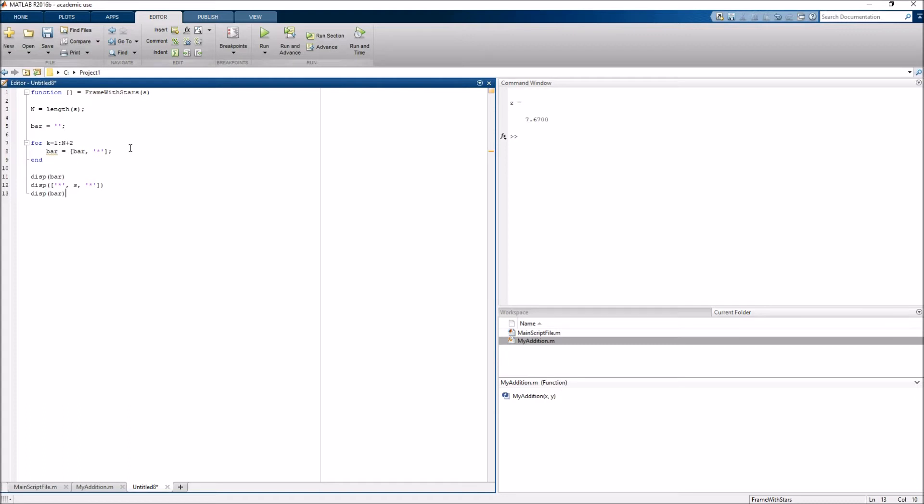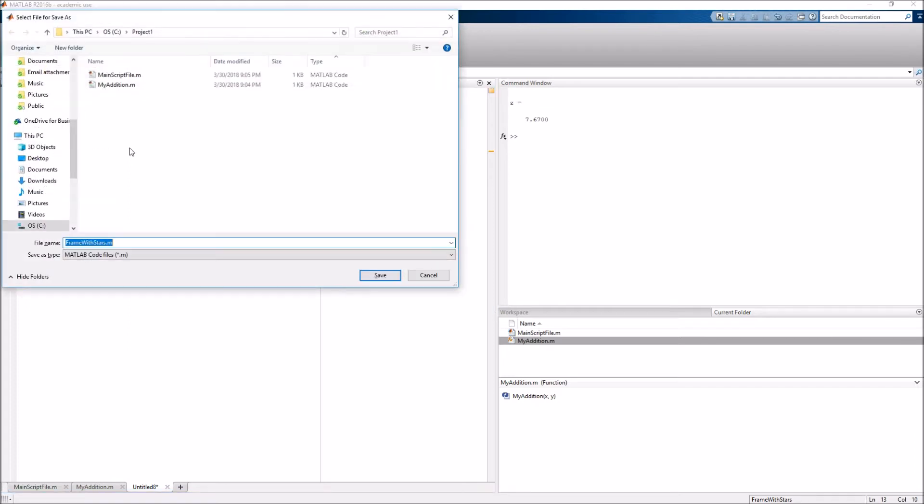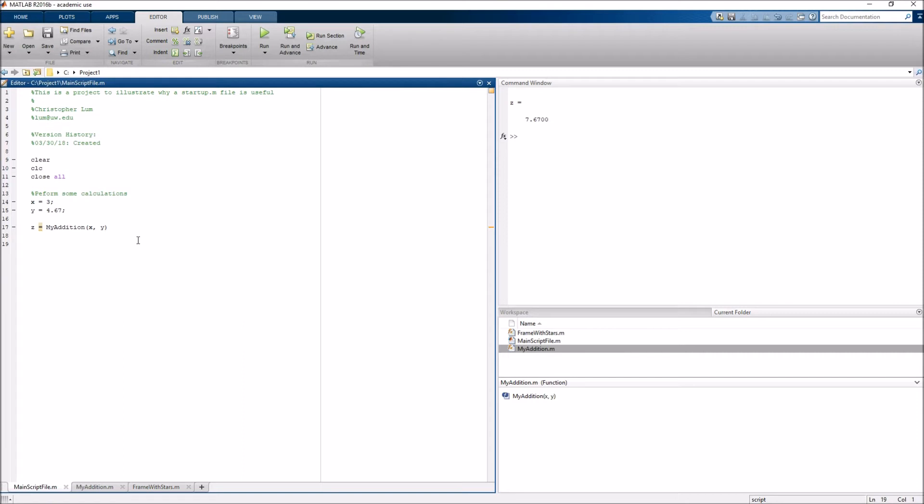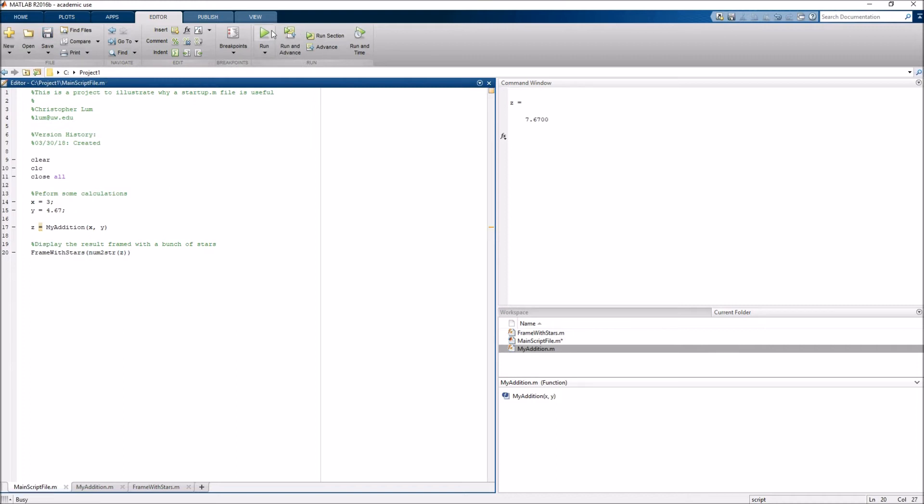So, here's my function that's going to take a string and just encase it completely and frame it with a bunch of stars or multiplication signs. So, again, let's go ahead and save that. And, again, we will save this in that project 1 location. So, let's go ahead and do that. And, now, if I come back to my main script file, I should be able to do things like display the result frame with a bunch of stars. So, I can go ahead and frame with stars num to string. I'm going to convert that number to a string here like such. And, now, if I run this code again, this is nice. I get the boring display at the top. But, then, I have my nice result here where I have that number framed in a bunch of stars. So, this looks good.